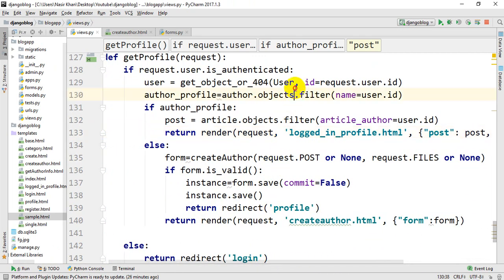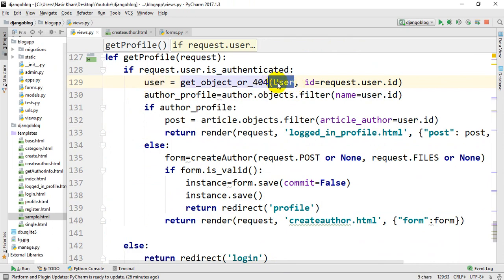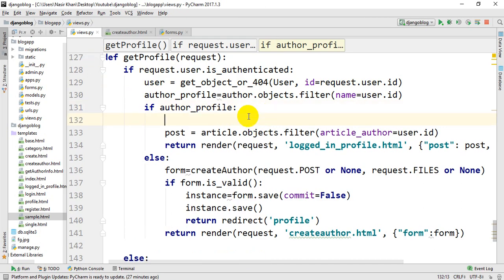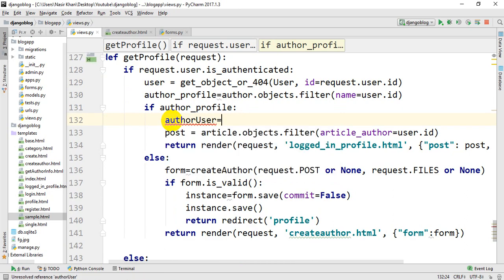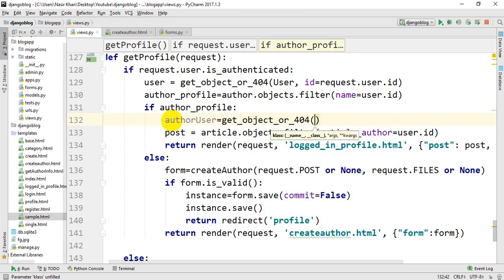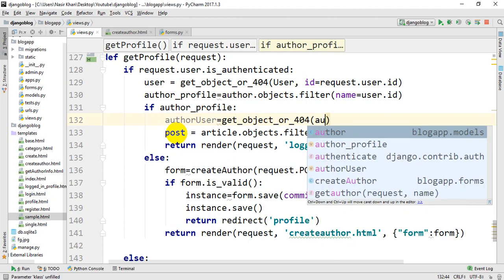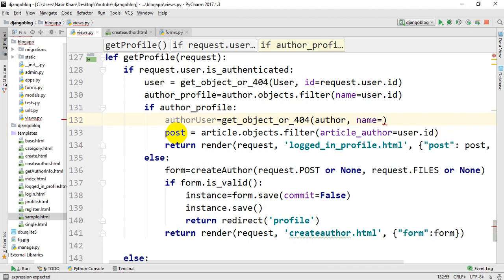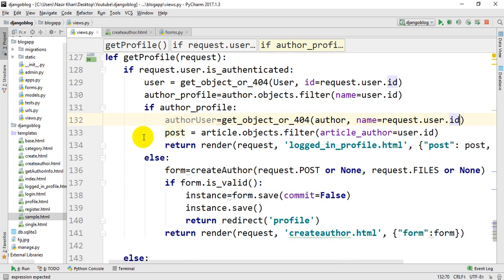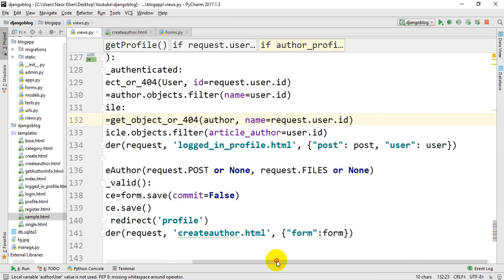We are going to show that we have an author in the context of our review page. We check a condition — if the author profile exists — we get the author using get_object_or_404, where the name is equal to the logged-in user, using request.user.id.